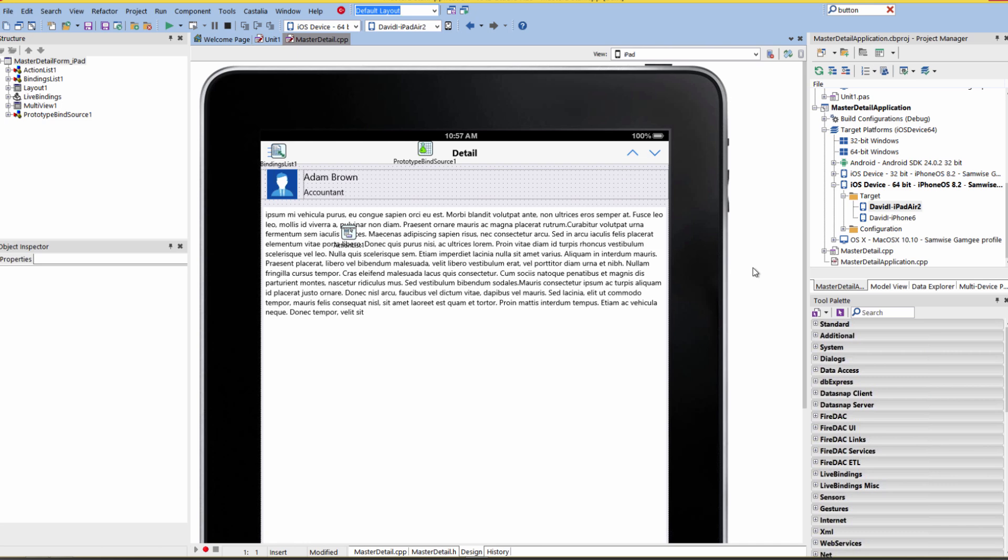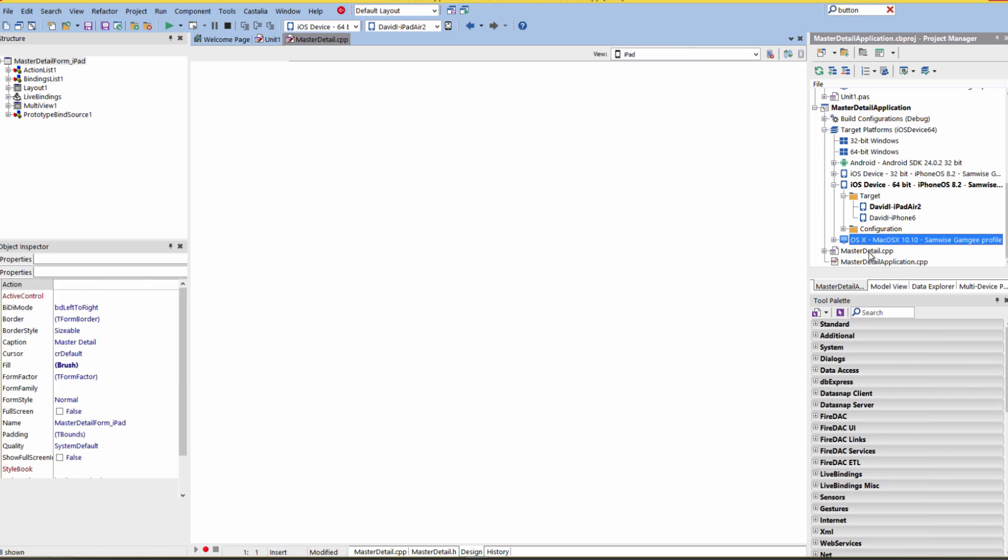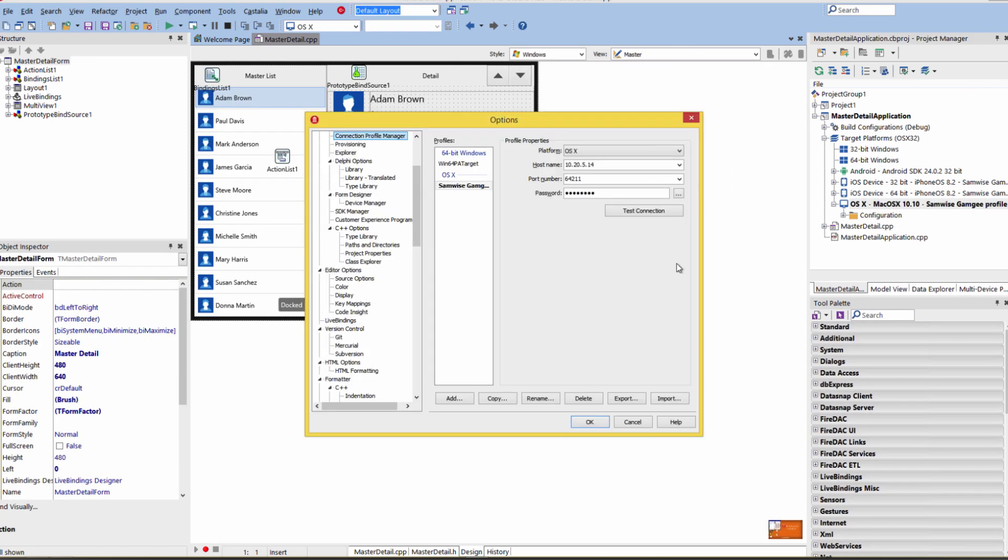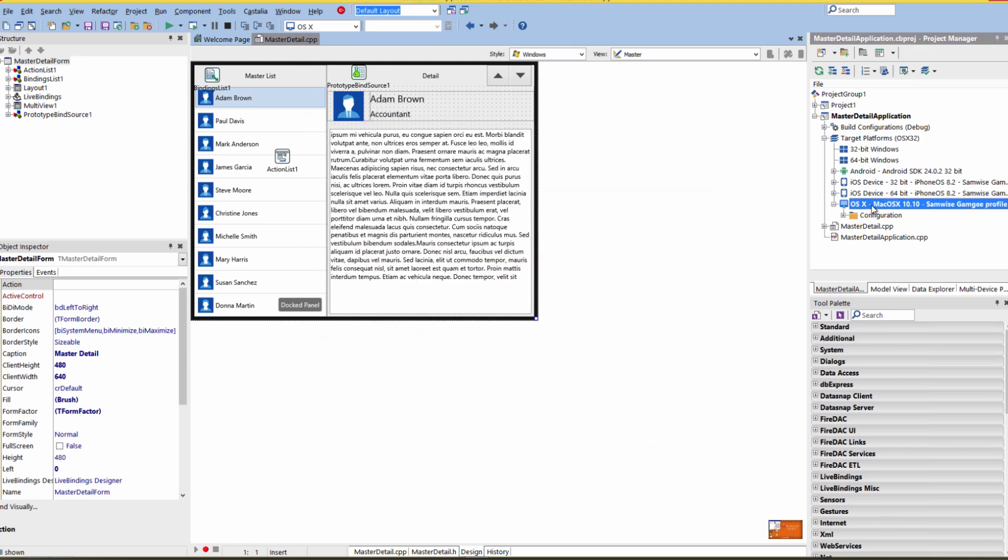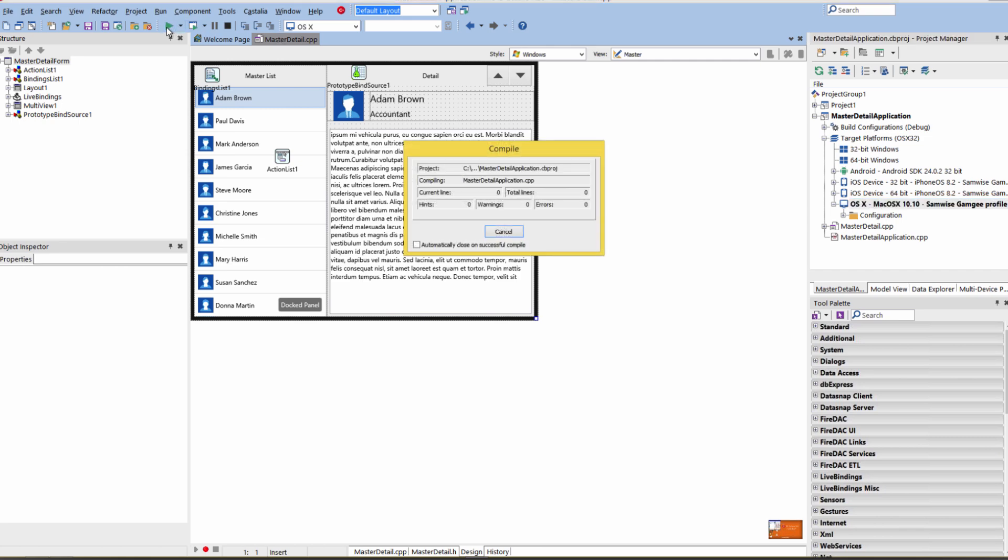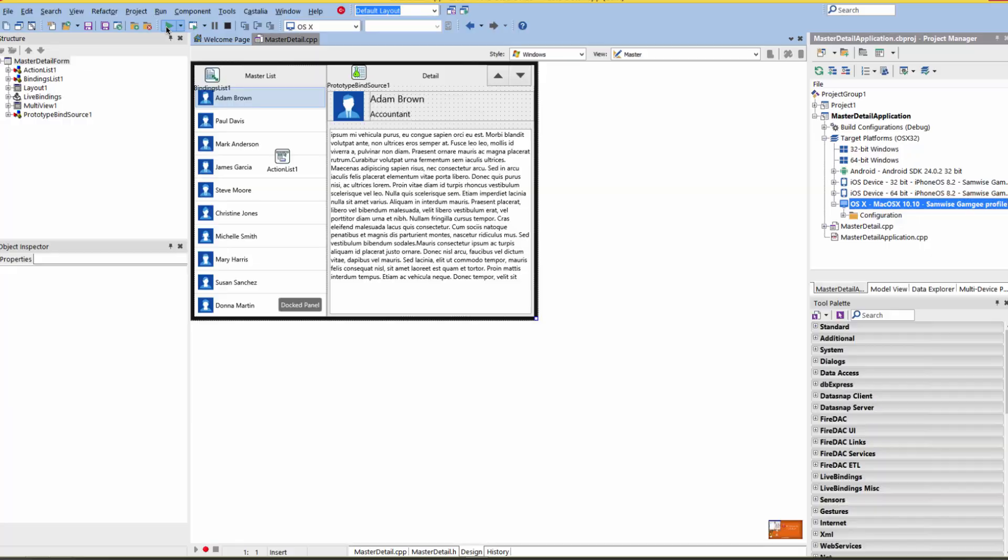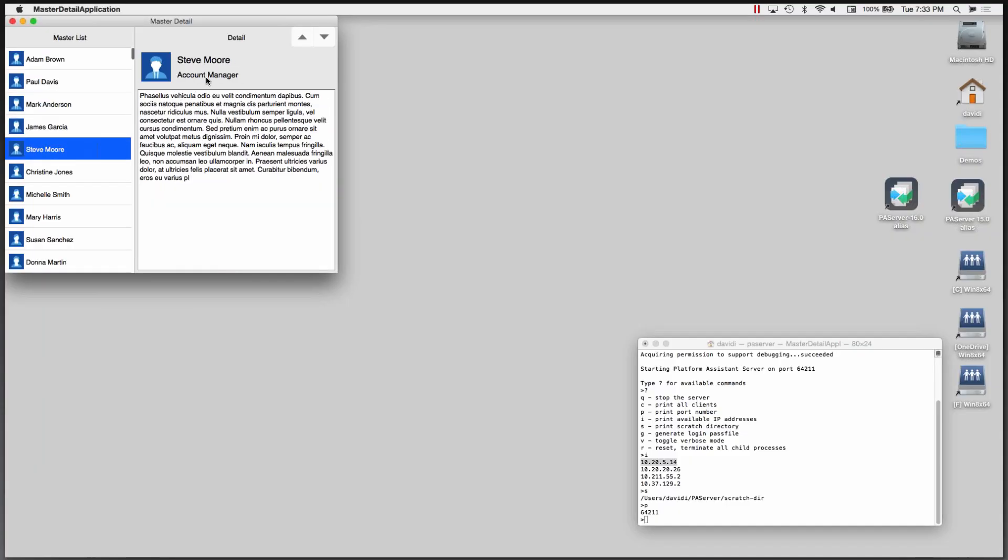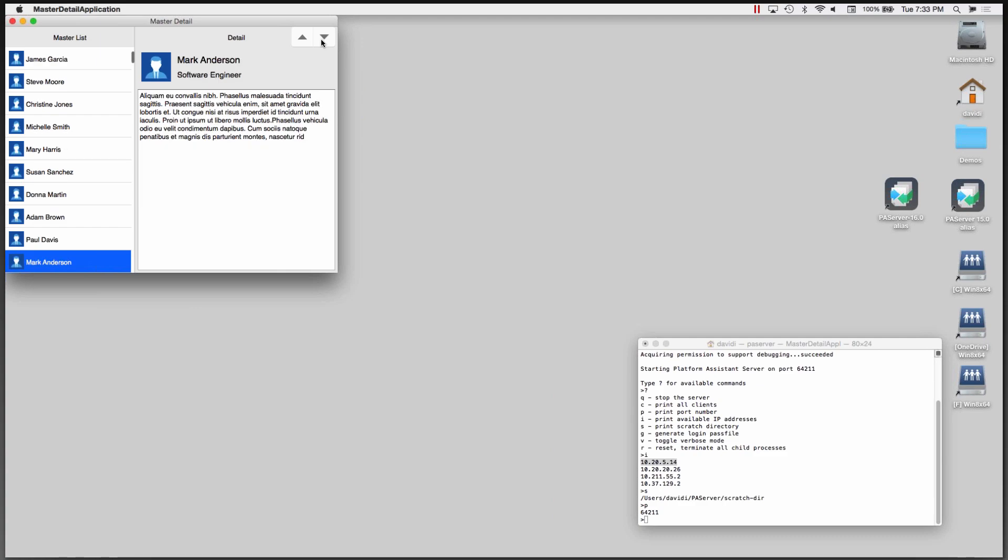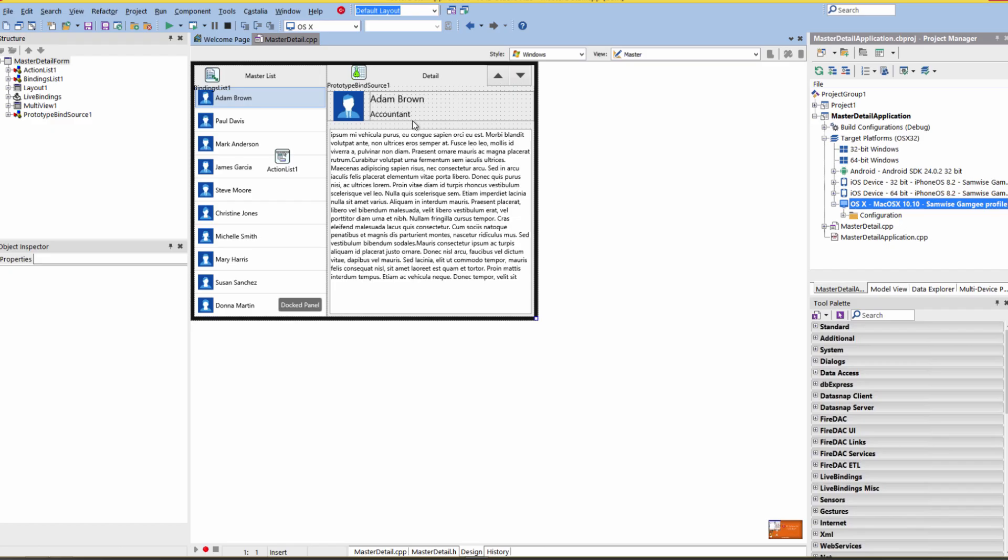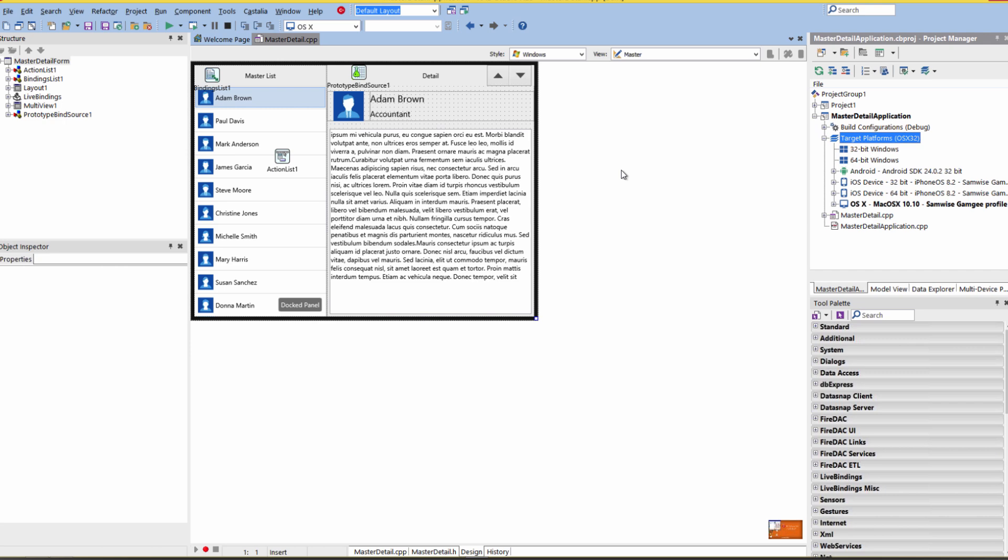So the last thing we need to do to make sure that our IDE is configured for Mac and iOS development is to select the OS 10 target platform. Let's make sure the PA server is running. Yes, it is. We've got our Mac OS 10 device. Let's hit compile and run. It'll compile our master detail application in C++. Link it and deploy it to our OS 10. And here's the application running over on OS 10 with the employees and information about them. We now verified that our iOS device 32 and 64-bit are working. We've got our OS 10 working. And we're ready to do our Macintosh and iOS development in both Delphi and C++ Builder.